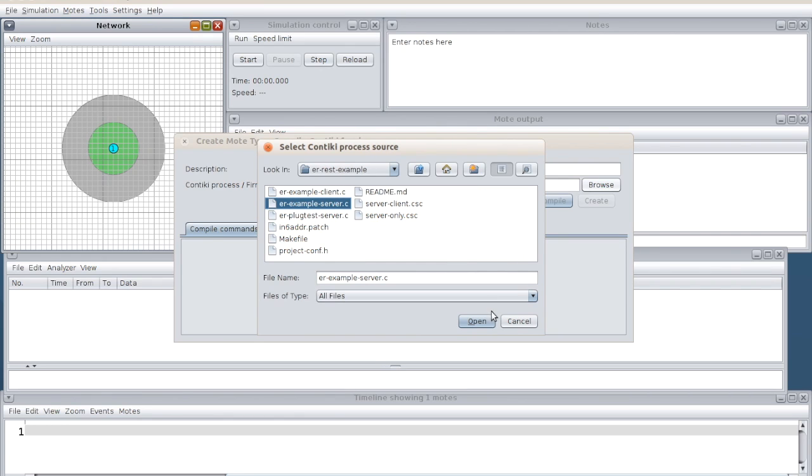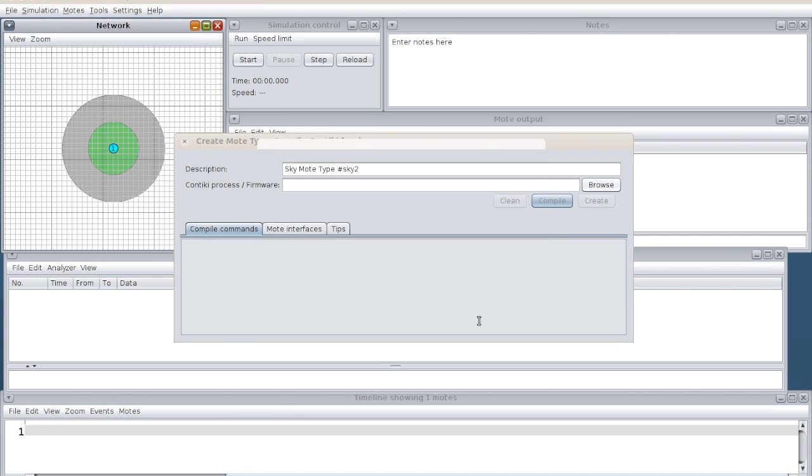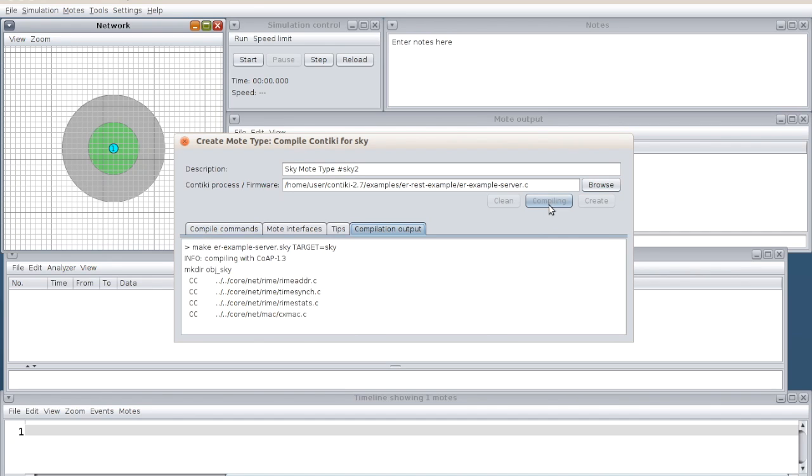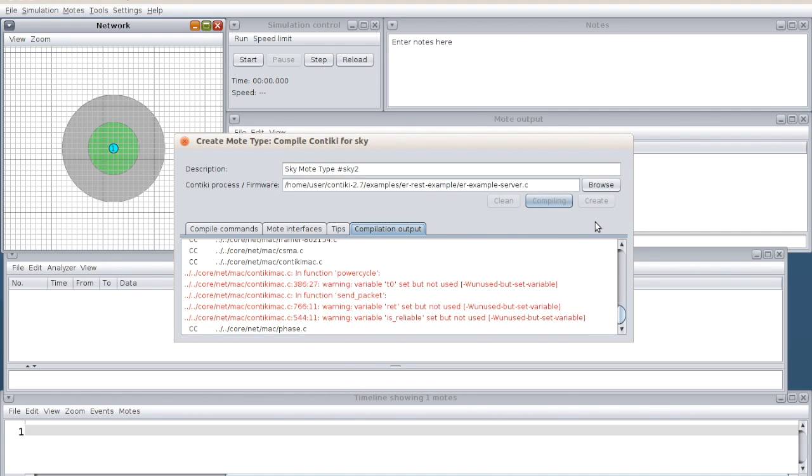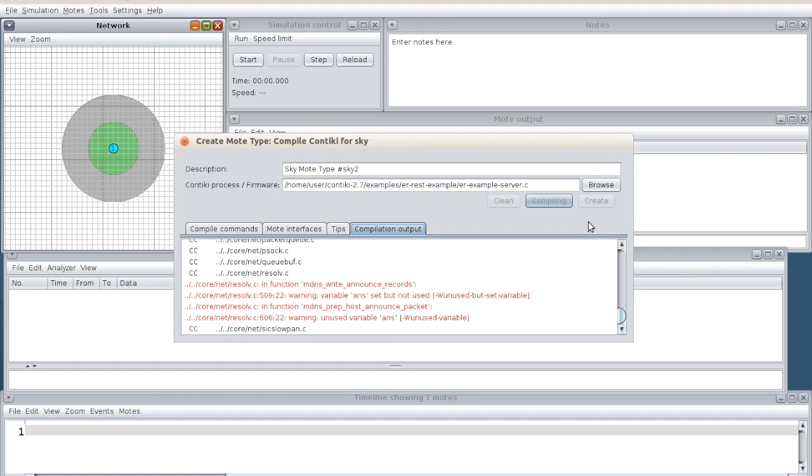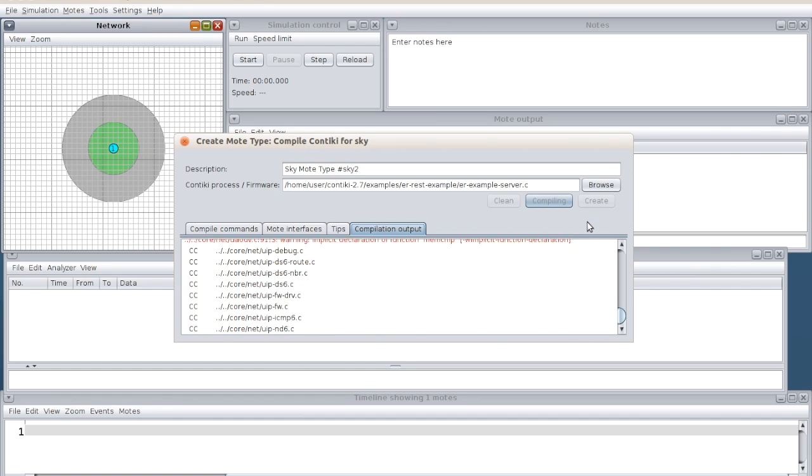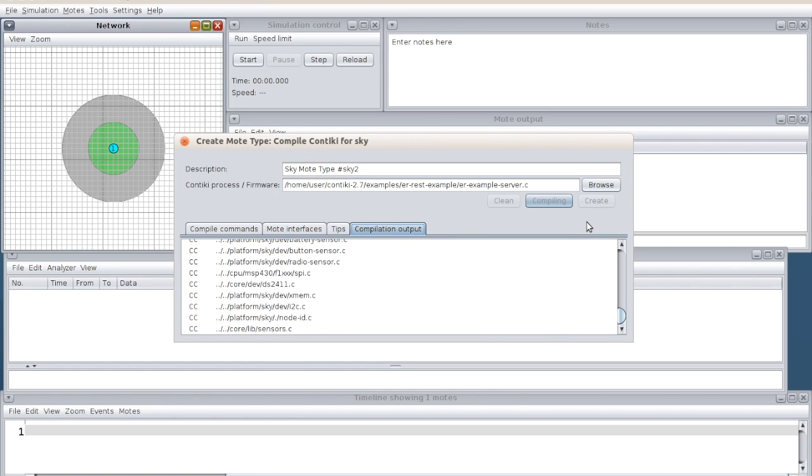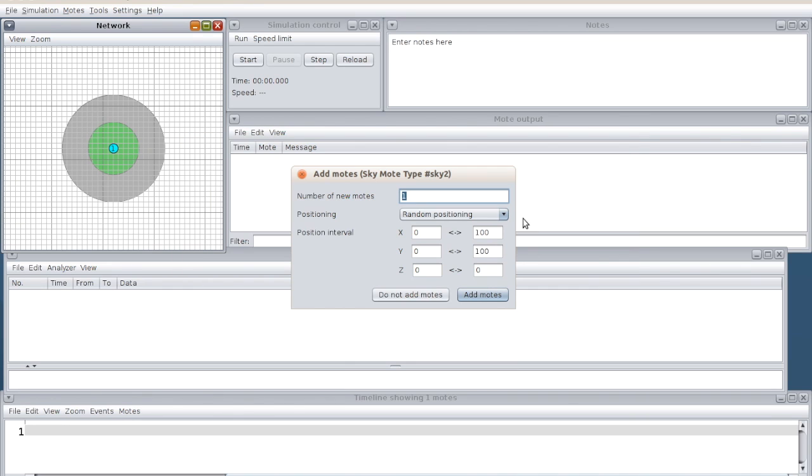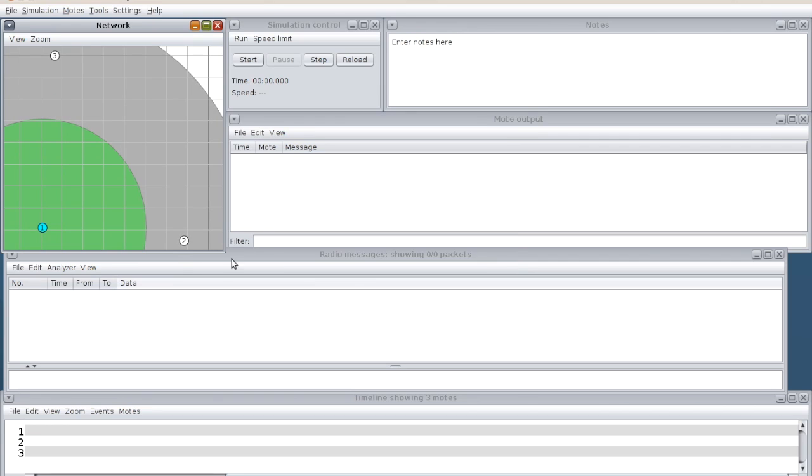I am going to add two different nodes which enable with CoAP protocol. So what I do is, I go in the examples, the ER REST example. In this we have example ER example server. I am going to create two different servers and I will compile it. The compilation is done.